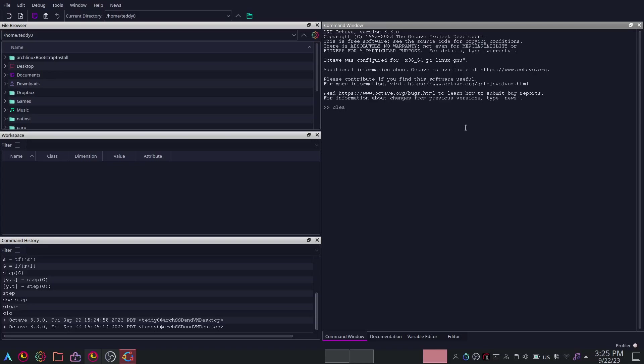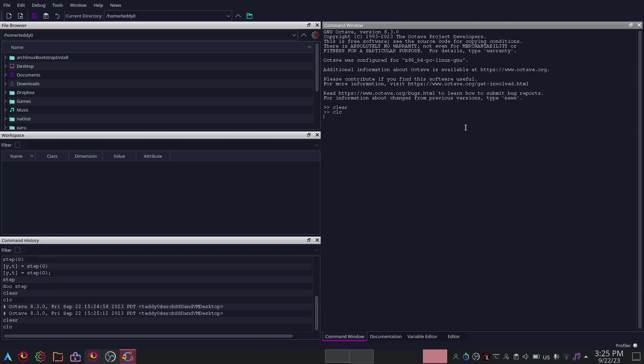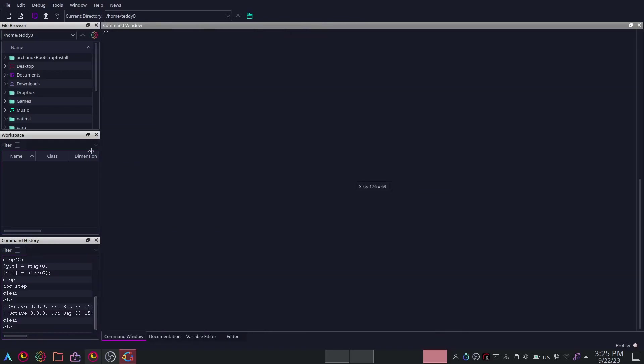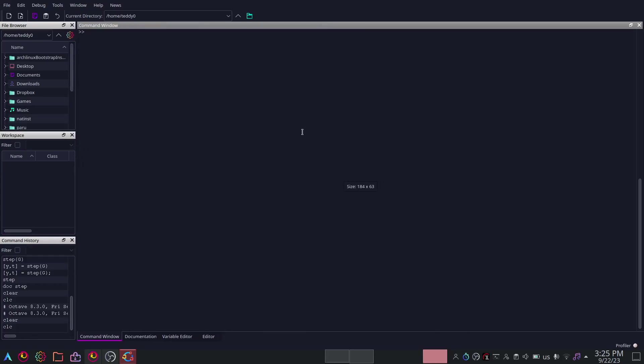I can do clear and clc. This is the command history I have here but it should be blank when you just start opening this up. I'm going to drag this to the side and you'll have most of the command window here.